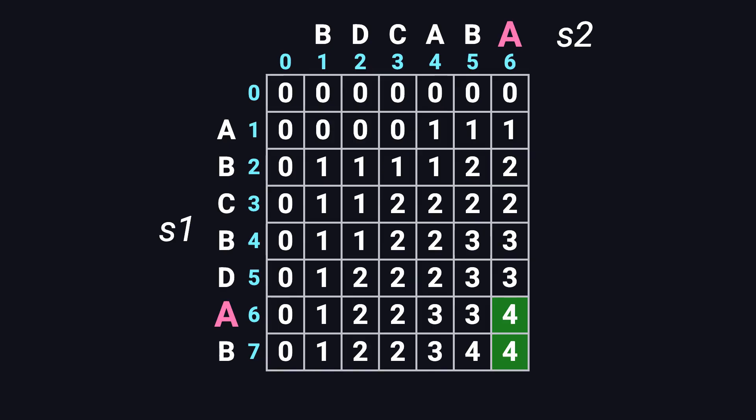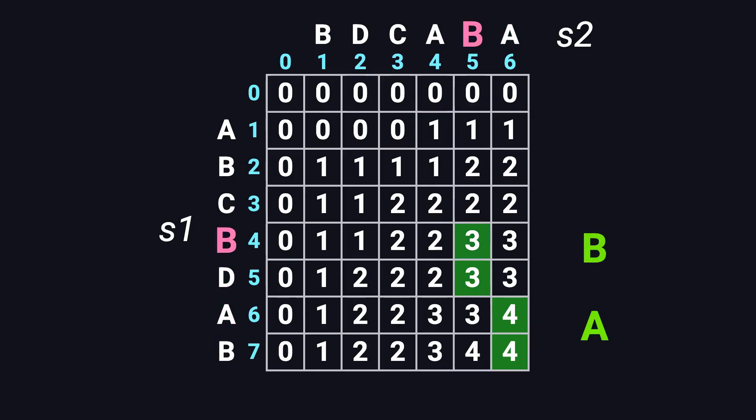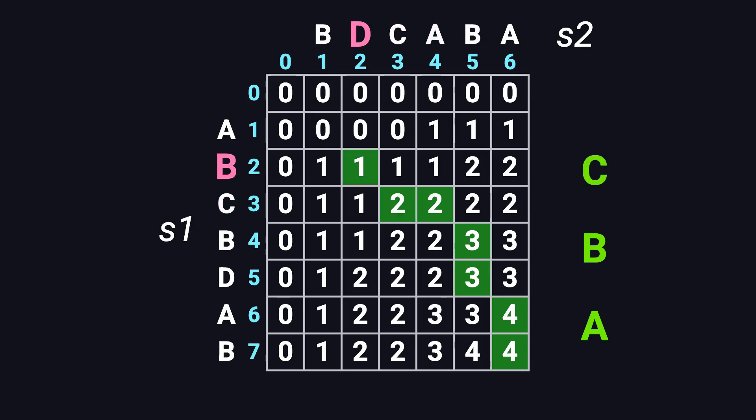If the characters match, that means the character is part of the LCS. So we add it to the result and move diagonally up and to the left. We continue this process until we reach the top left corner of the table. Once done, we'll have the full longest common subsequence.